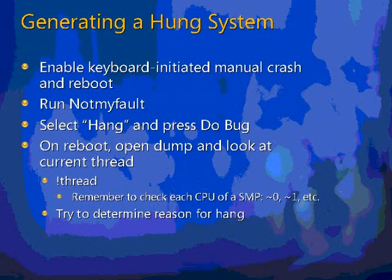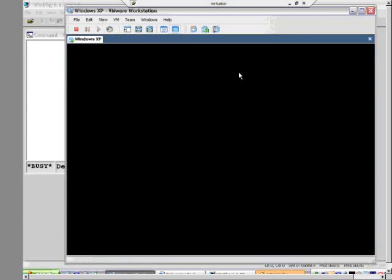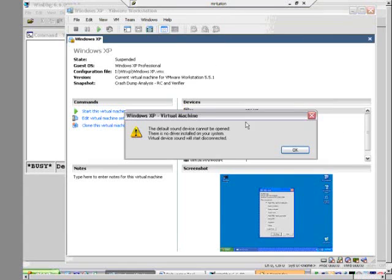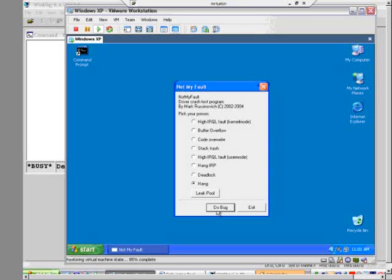Let's go generate a hung system using NotMyFault. I'm back in the VM that has crash on Ctrl+ScrollLock configured. I'm going to select hang and say do bug — that machine is totally frozen now. I'm going to hit right control and then find the scroll lock key, but this keyboard has a funny indicator on that key, so I'm not sure which button I need to press.